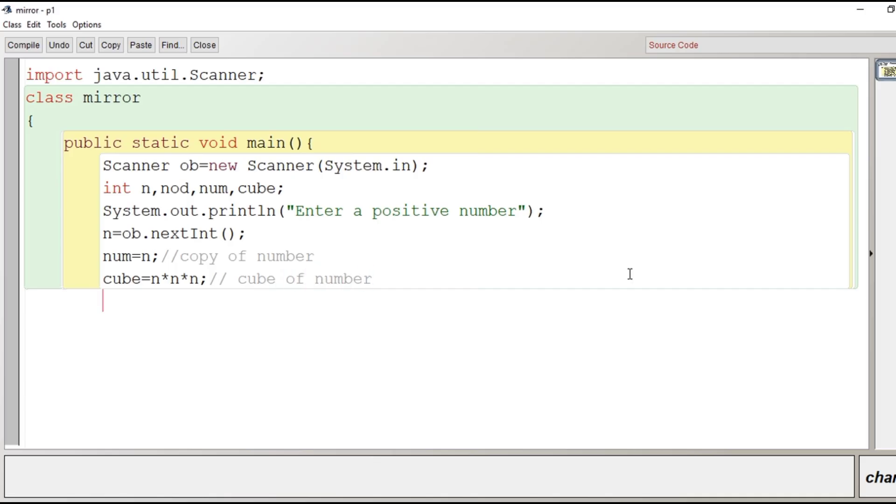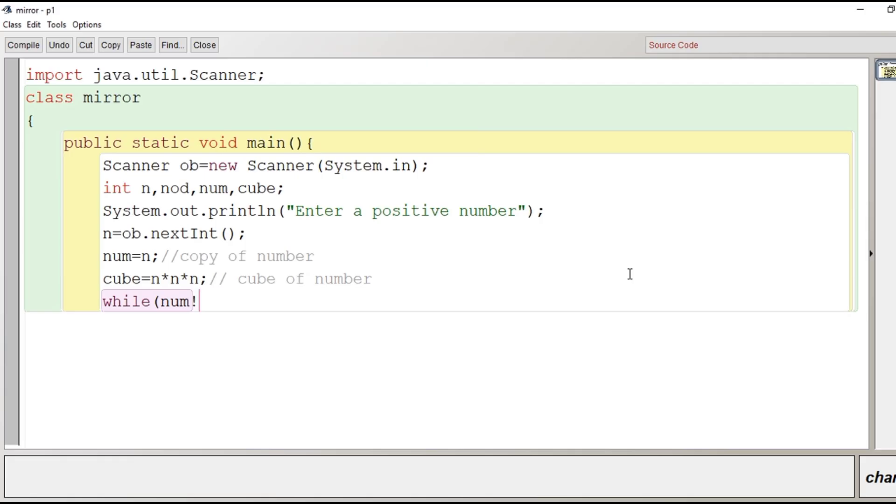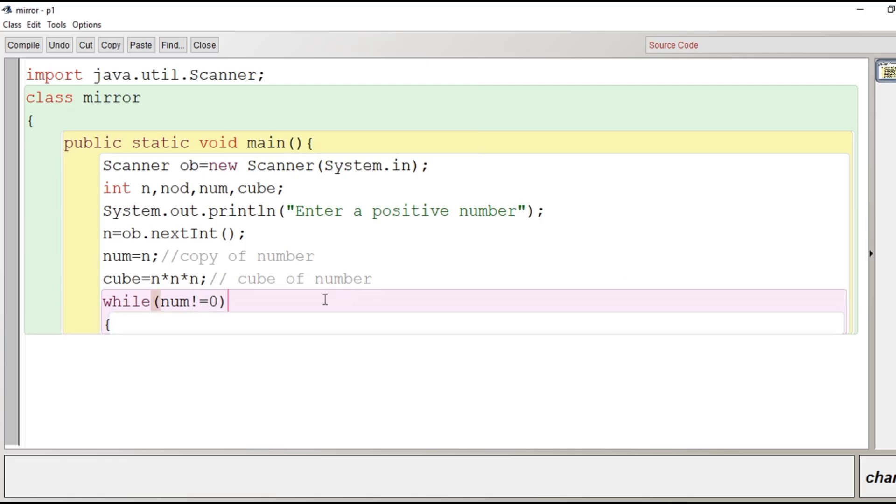Now after doing this we will begin while loop because we have to count number of digits. So the loop runs till the value of num is not 0. So what is the purpose of running a loop here? The purpose of running a loop is to count number of digits.